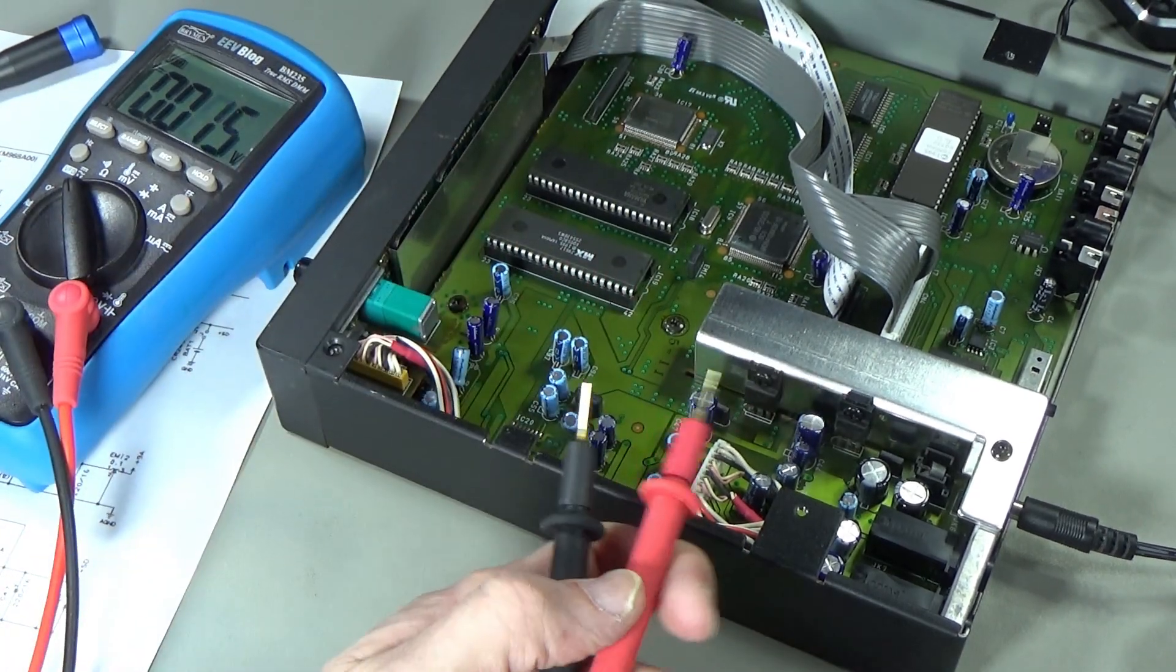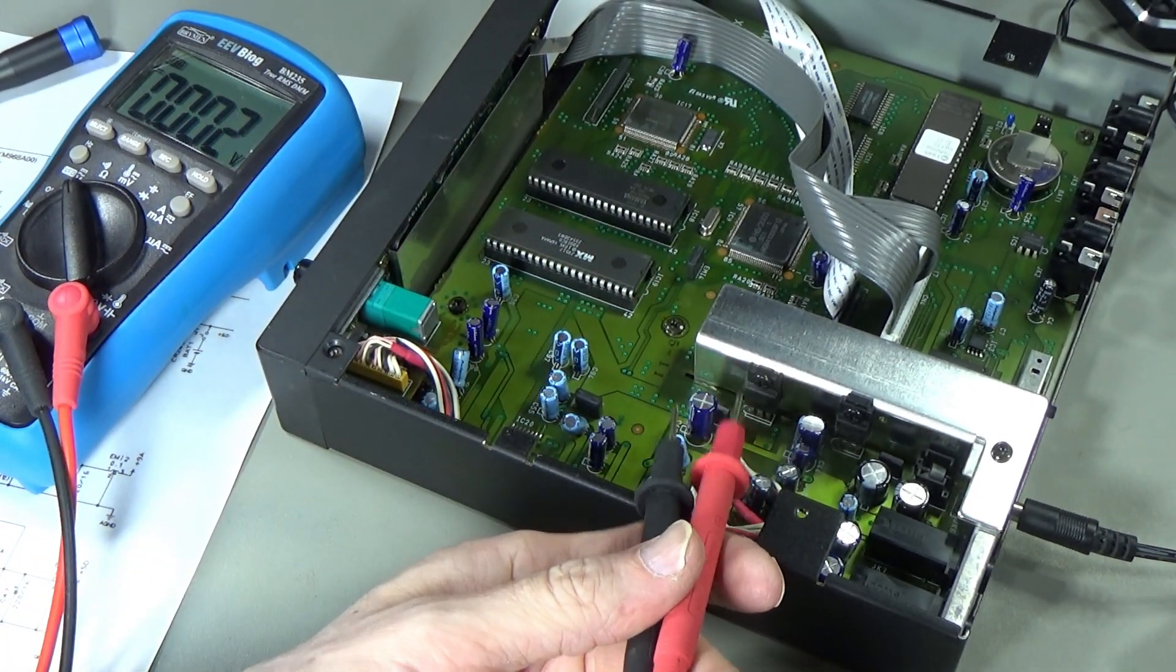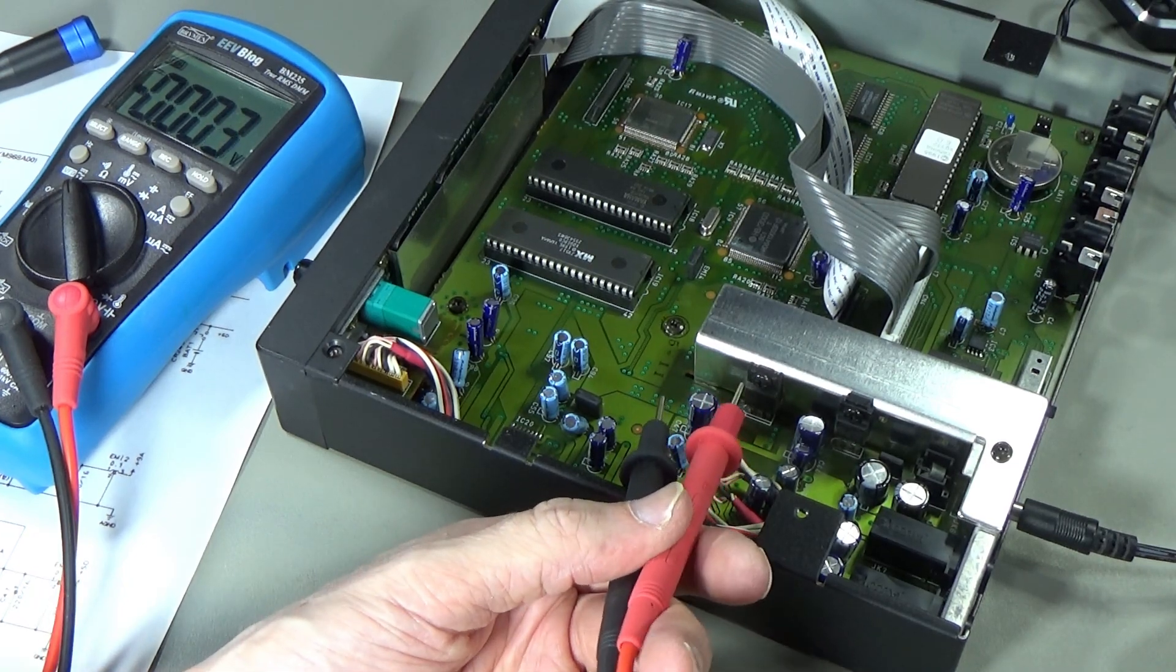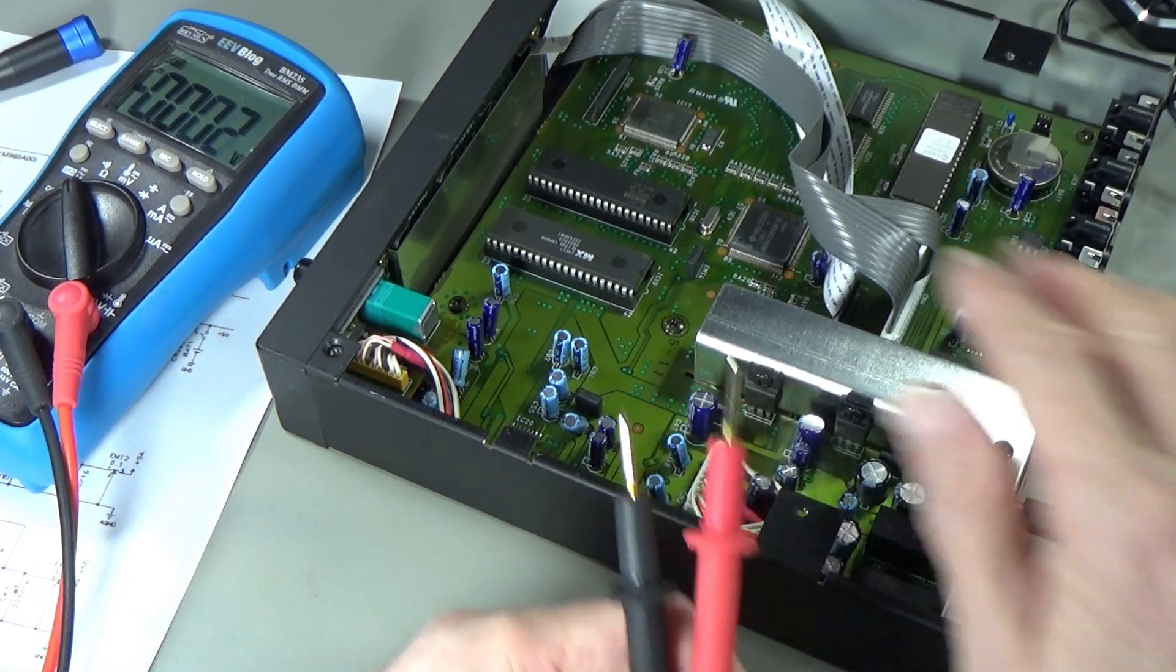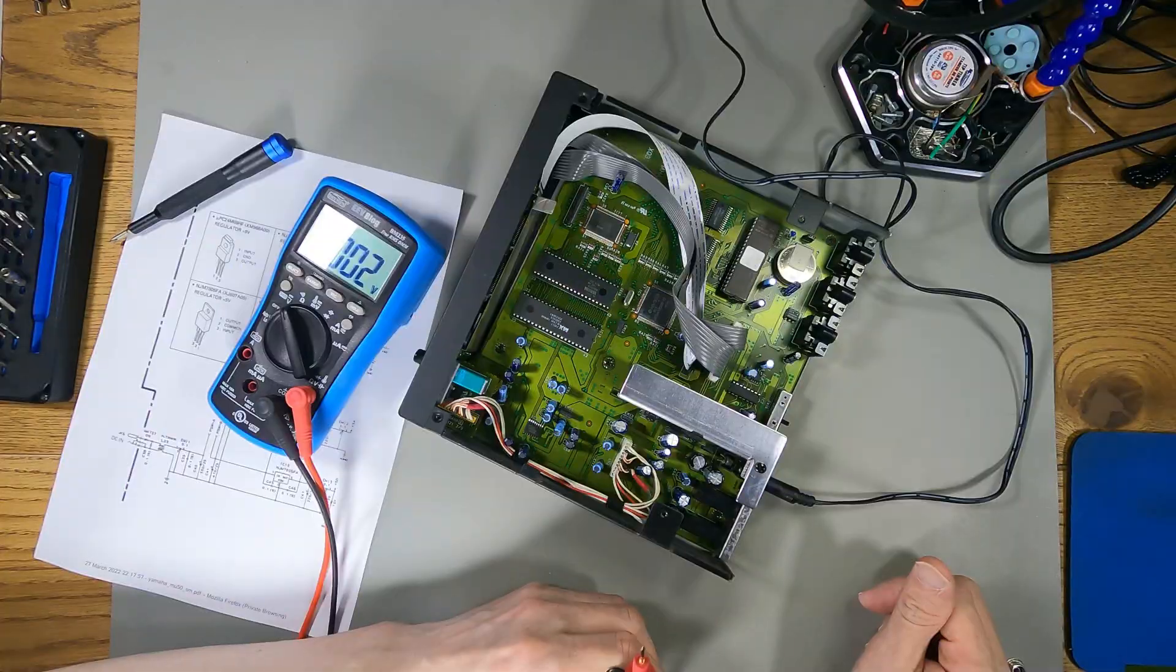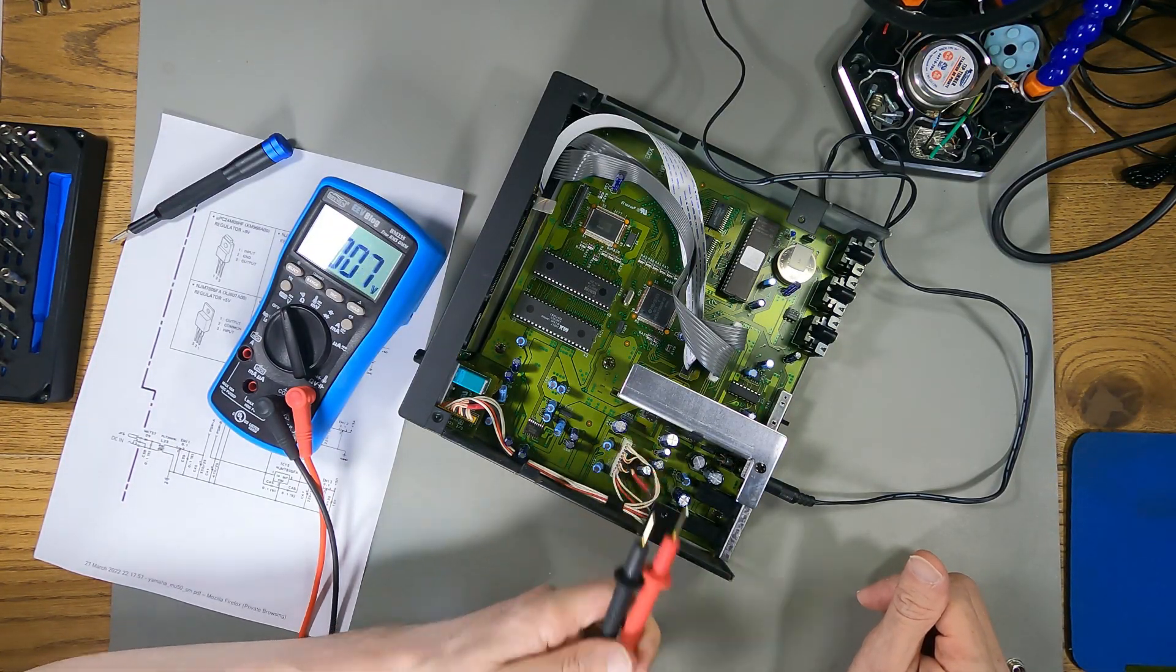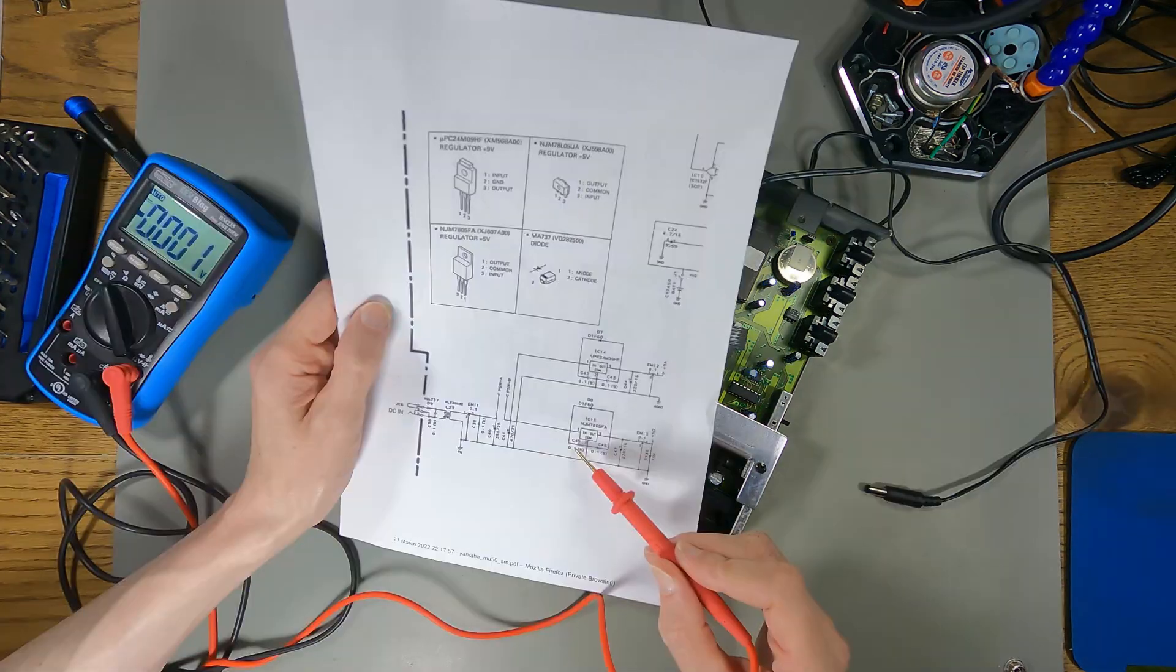This 5-volt regulator is not producing the correct output. That doesn't necessarily mean there's something bad about it because something else could be dragging it down. But I do suspect that. The first place to start might be to take out this 5-volt regulator and put in a new one.